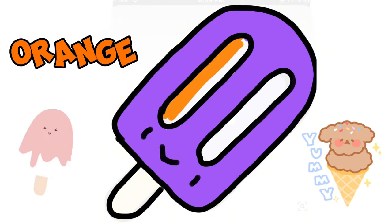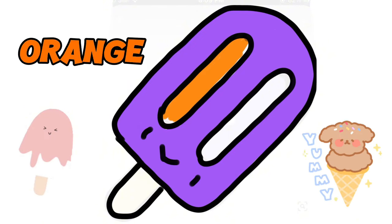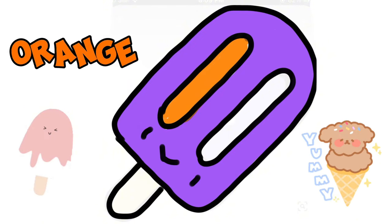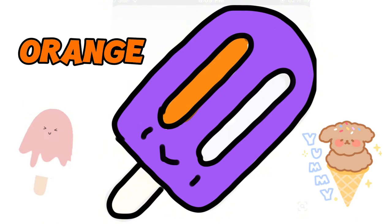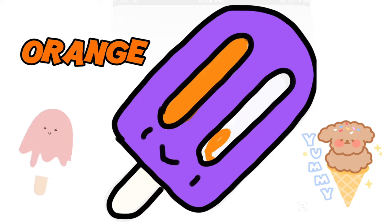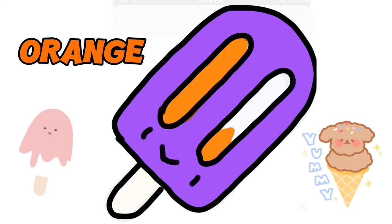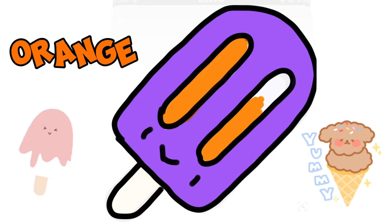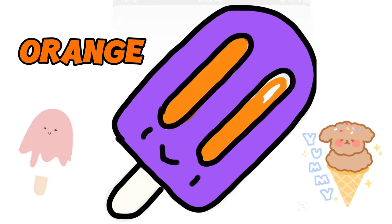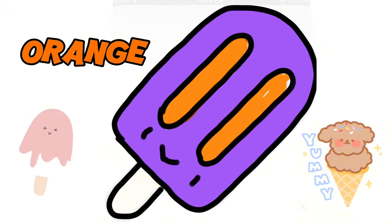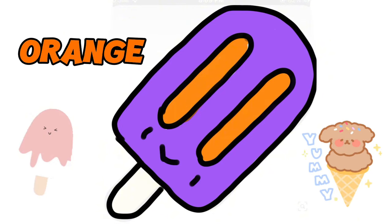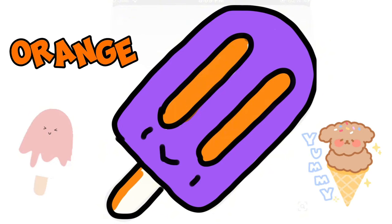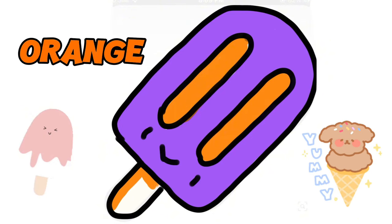A is for apple, a-a-apple. B is for ball, b-b-ball. C is for cat, c-c-cat. D is for doll, d-d-doll.